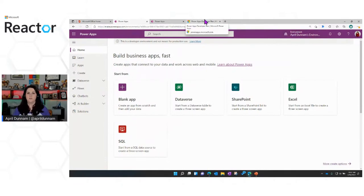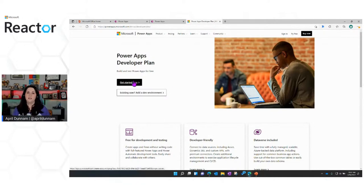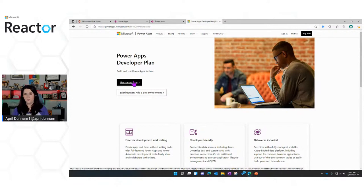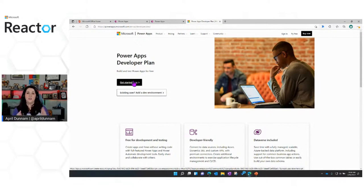If you already have a Microsoft 365 account, you'll choose the option for existing user and it will create that environment for you. If you don't, you can select Get Started for free and combine the Power Apps developer plan with the Microsoft 365 developer plan to get a fully functional development environment with access to Outlook, SharePoint, Teams, and all the Power Apps tools. Once you have that, you're ready to start building your application.